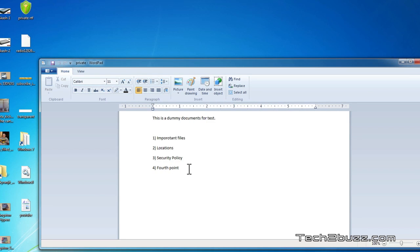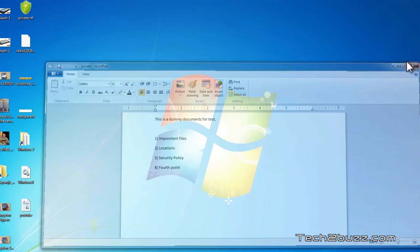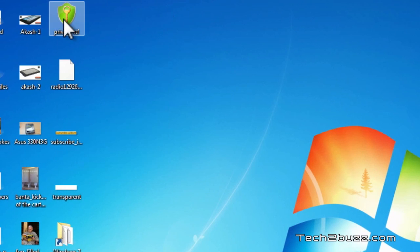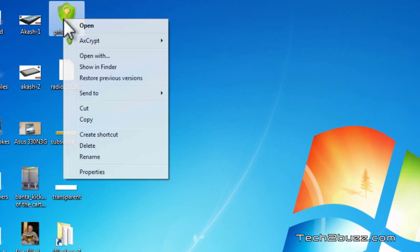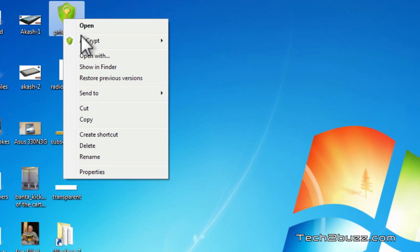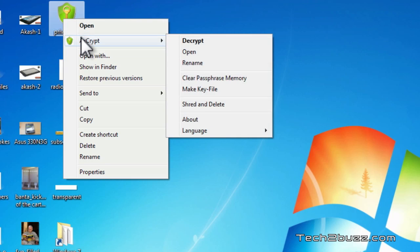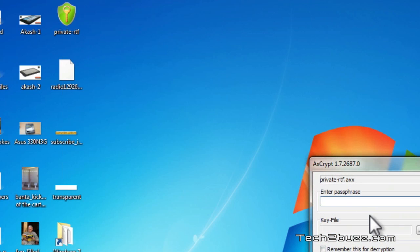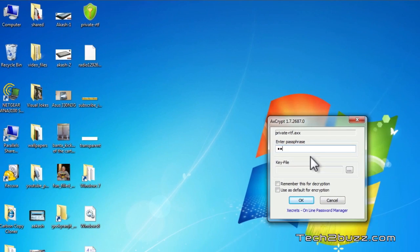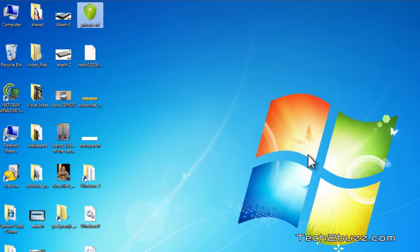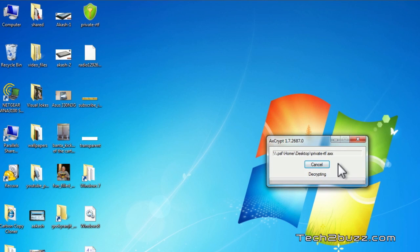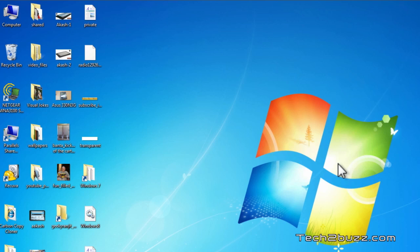So this is AxCrypt. Now let's say you no longer want this file to be encrypted. To decrypt the file you just right-click AxCrypt and click on the decrypt option and as you can see our original file has been restored.